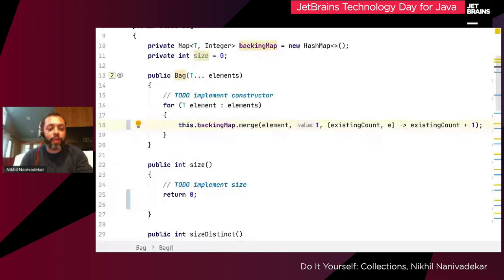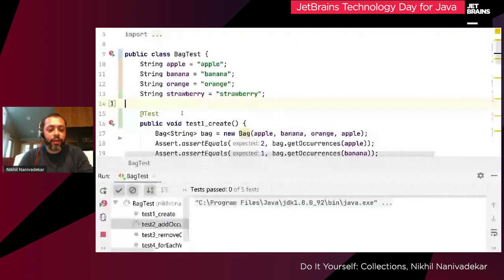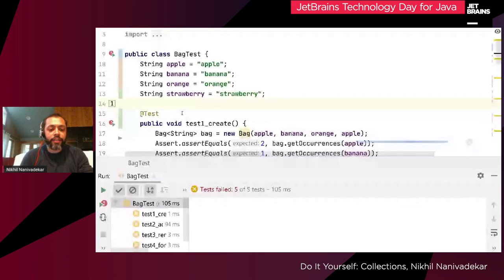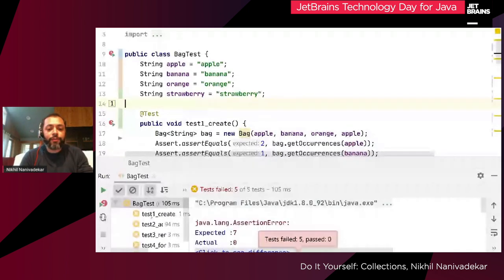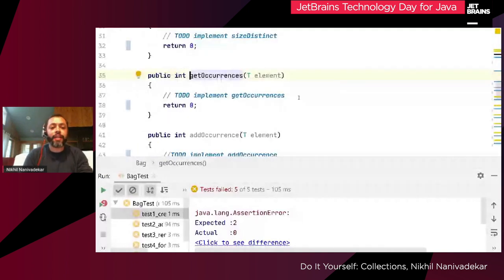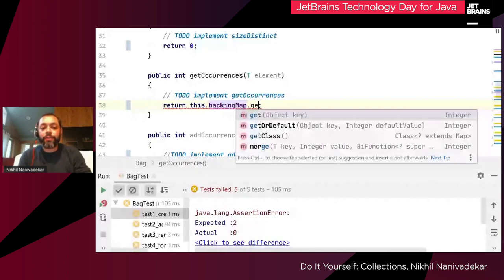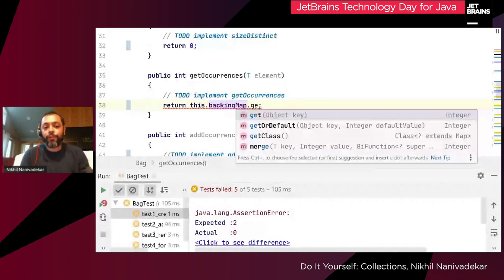Let me go ahead and run the test. It still failed — let's see where. It failed for getOccurrences because I didn't fix it yet. Let's quickly fix that. Here we're going to do this.backingMap.get. The JDK map gives us two methods: get and getOrDefault. I'm going to use getOrDefault for two reasons.